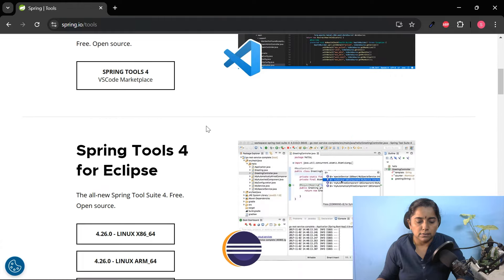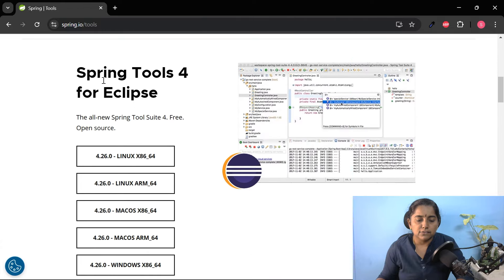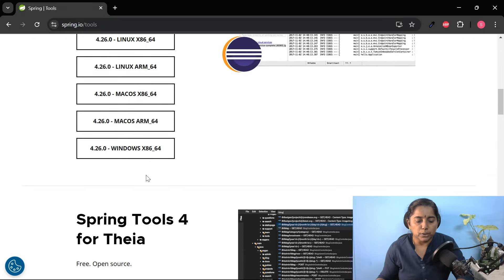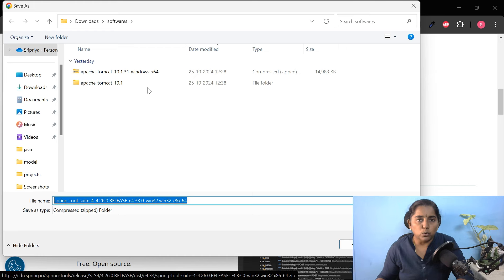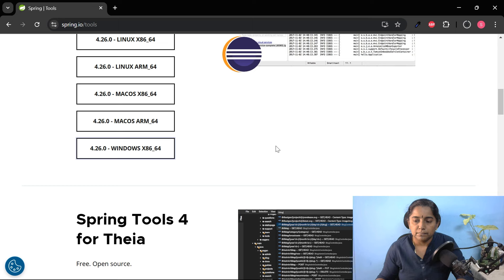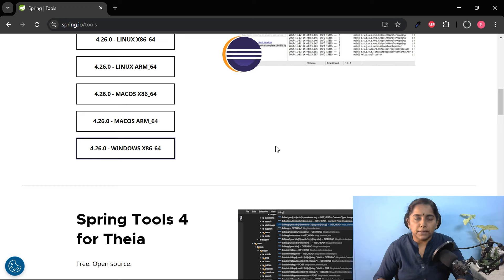Scroll down. We need Spring Tools 4 for Eclipse. My OS is Windows, so let me click on this. Download it in a folder of your choice and click save. Now it is getting downloaded. You can also create Spring Boot applications using Eclipse or IntelliJ, but the easiest way to create a REST API in Spring is using Spring Tool Suite.